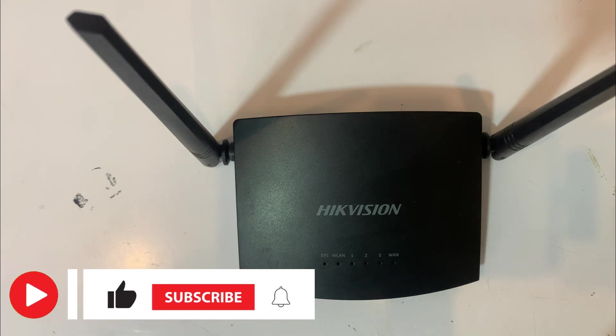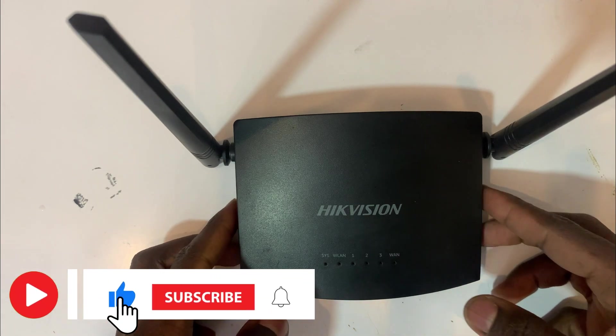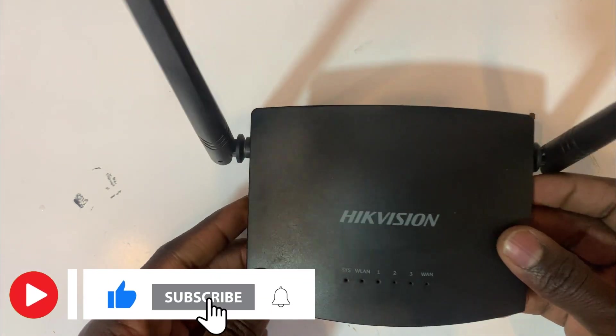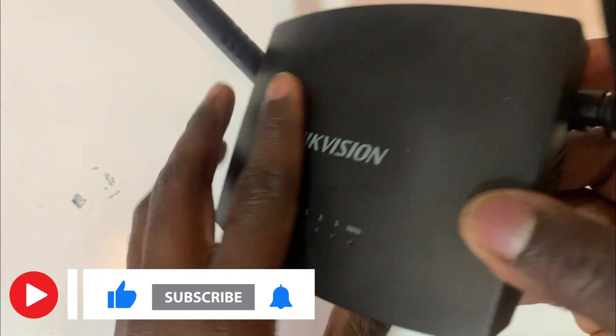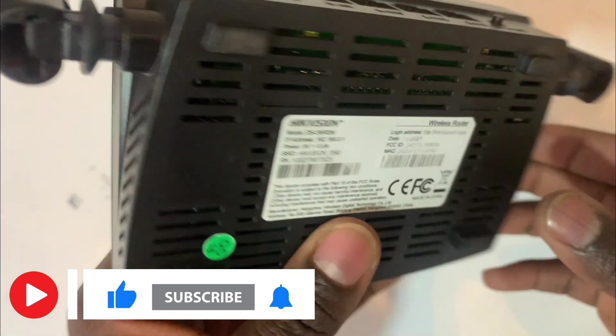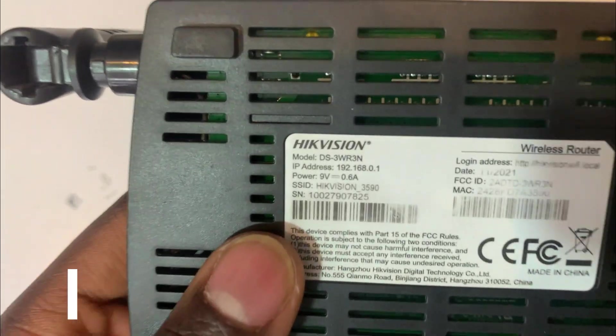Hello again, welcome back to my channel. In this video I have with me a wireless Hikvision router.